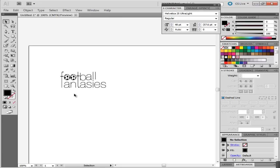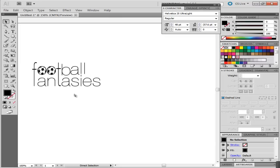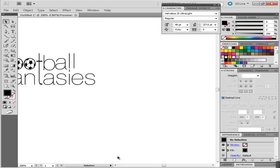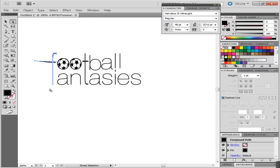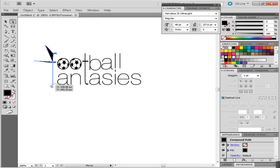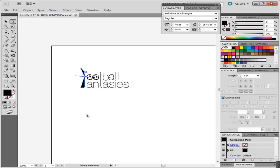Zoom out by pressing Ctrl-minus and see how your design looks. To alter the text or change its place, select the Direct Selection tool. Drag the letters or vary their shape by using the anchor points existing on the letter. To undo the action, press Ctrl-Z.